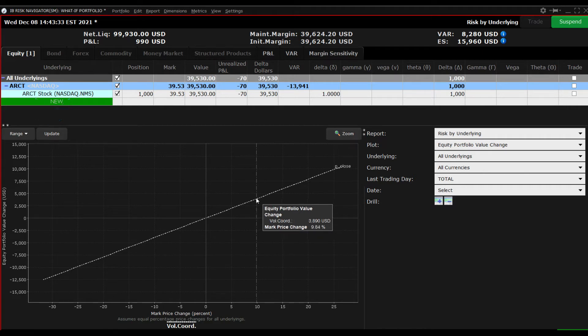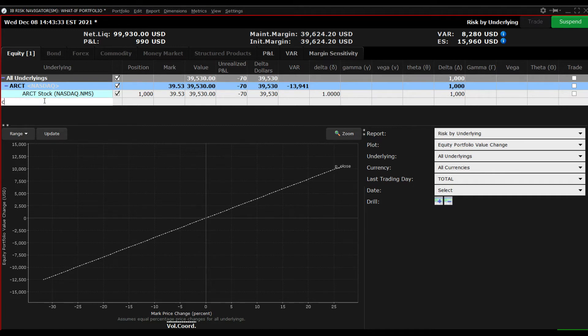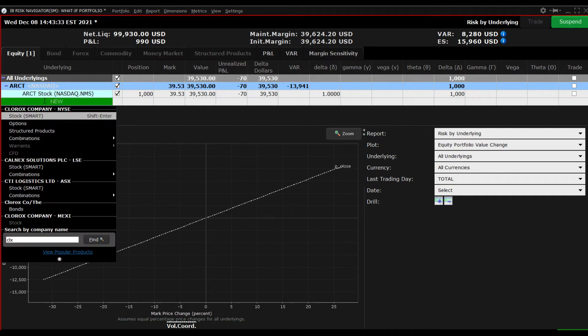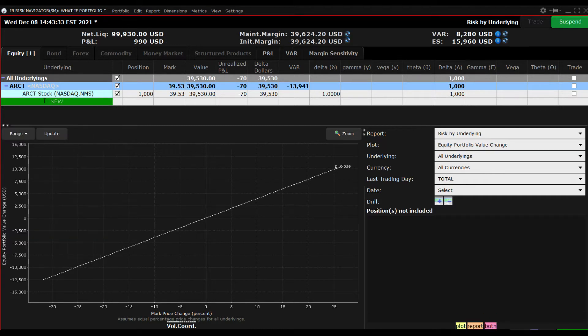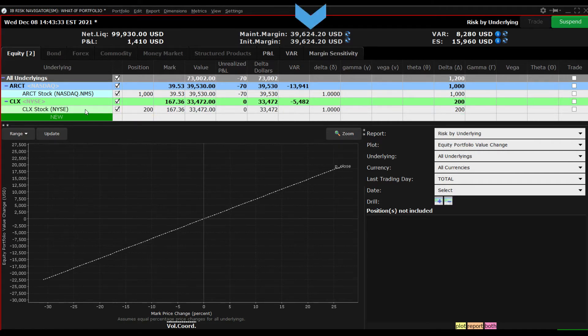Let's add another long stock position by following the same process. Click the green New button to start. This time when you enter the position size, notice that the initial and maintenance margin values did not yet change.